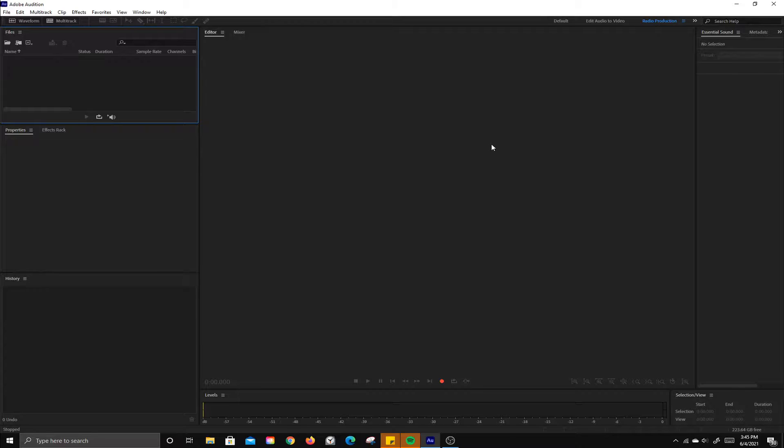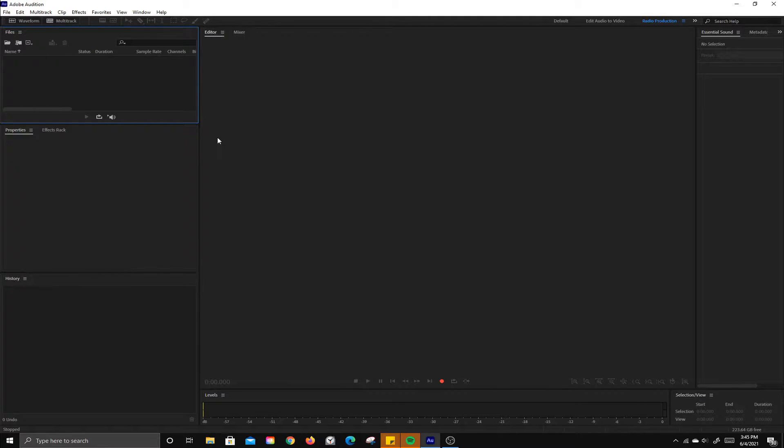So first let's do an overview of the workspace. The first thing you want to do once it is open is bring in some files. To do that you can drag and drop them.